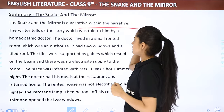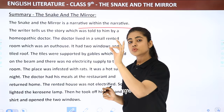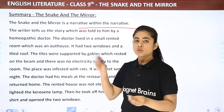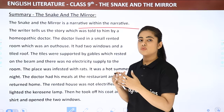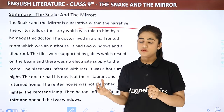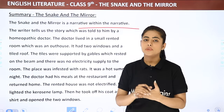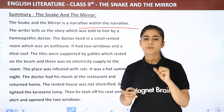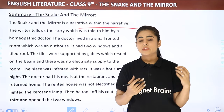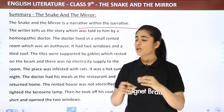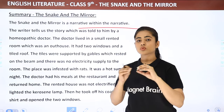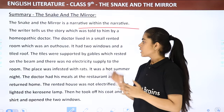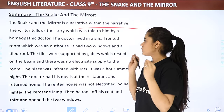'The Snake and the Mirror' is a narrative within a narrative. The writer tells us the story which was told to him by a homeopathic doctor. The doctor lived in a small rented room which was an outhouse — a separate room outside the main house. It had two windows and a tiled roof. The tiles were supported by gables which rested on the beam, and there was no electricity supply to the room.